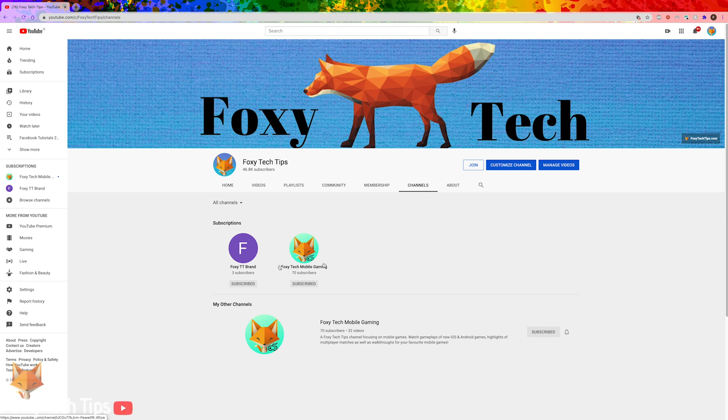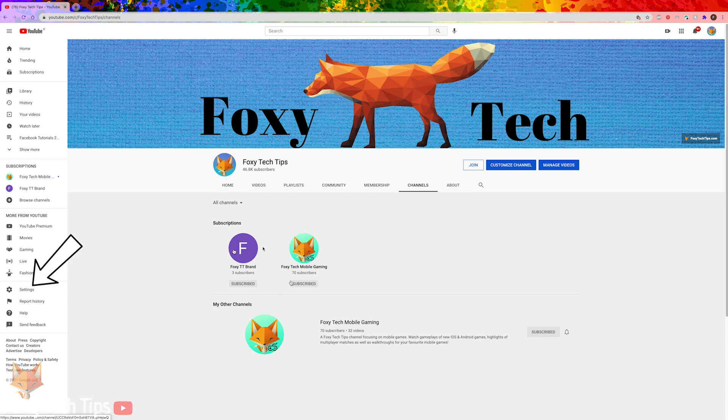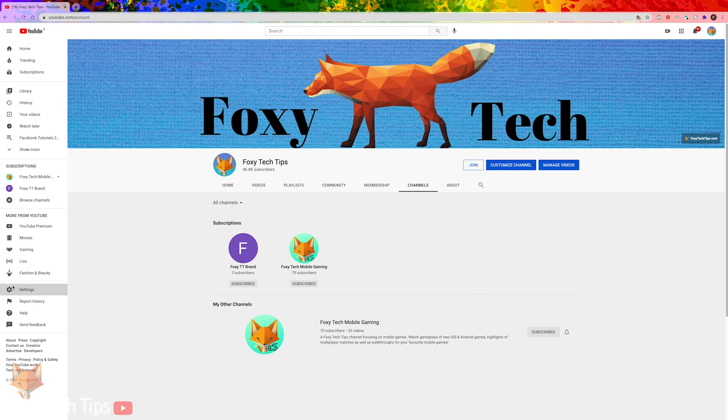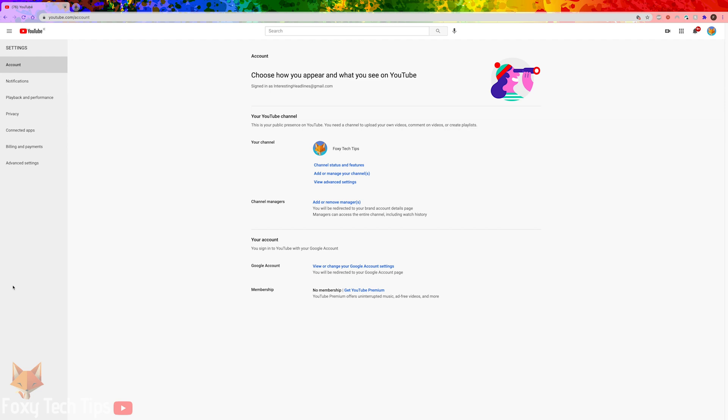You can easily change this to private so all your subscriptions are private, and this is how. When you are signed into YouTube in a web browser, click Settings from the left sidebar. From the Settings page, click Privacy from the left sidebar.